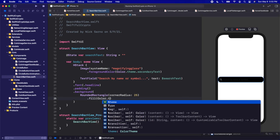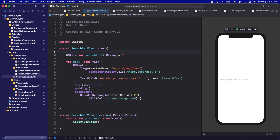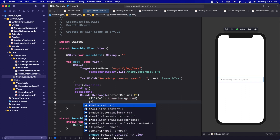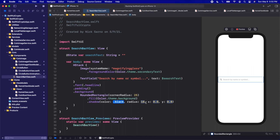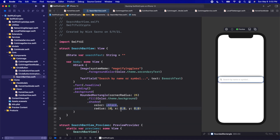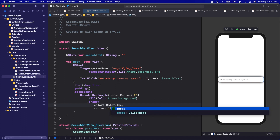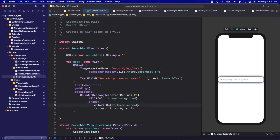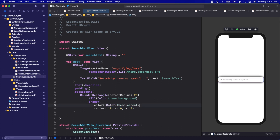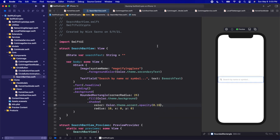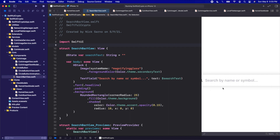After the padding let's add a background — a RoundedRectangle with a corner radius of about 25, filled with Color.theme.backgroundColor. Then I want to add a little shadow so we can see where the background ends. Let's add a dot shadow — I'll put the parameters on separate lines: radius 10, x 0, y 0. The color right now is black which looks too strong, so let's use Color.theme.accentColor with an opacity of about 0.15 — a very light shadow.